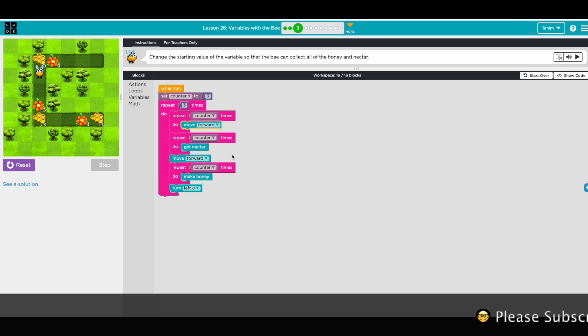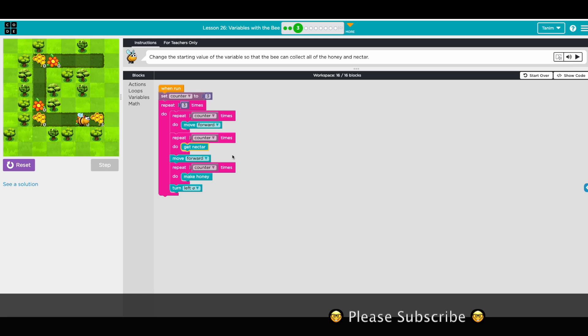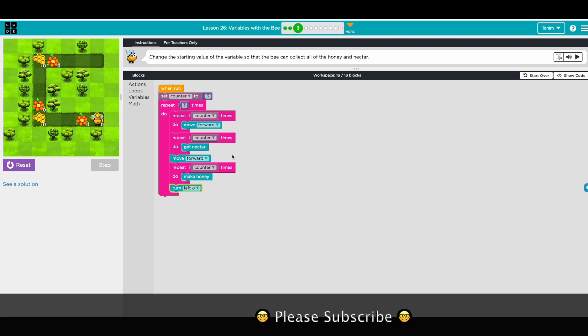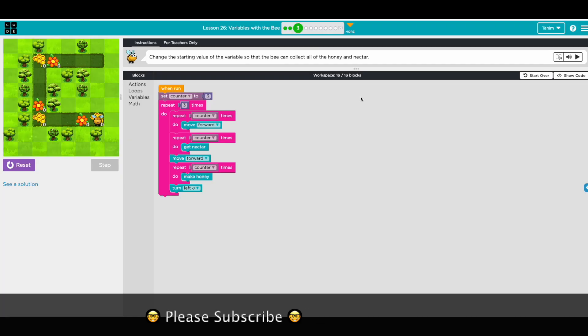Three, turn left. Awesome, all right, next one.